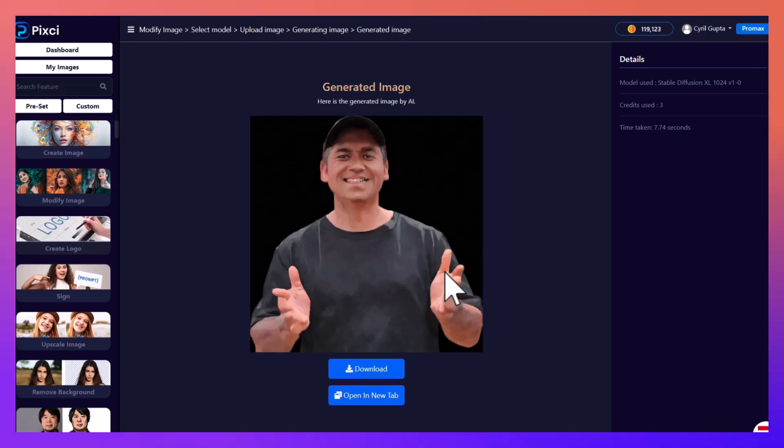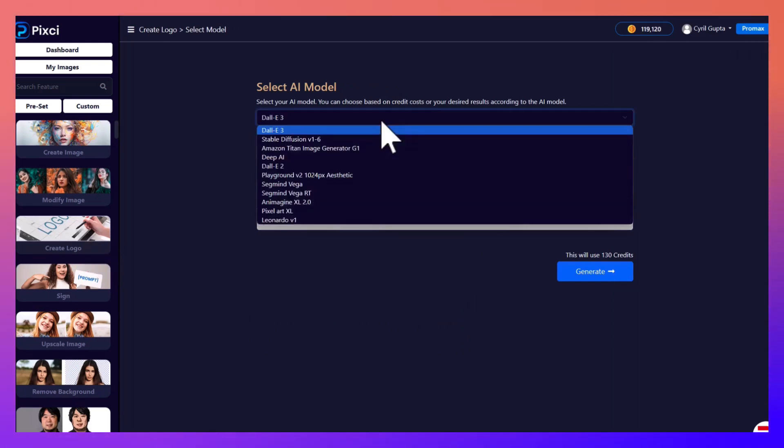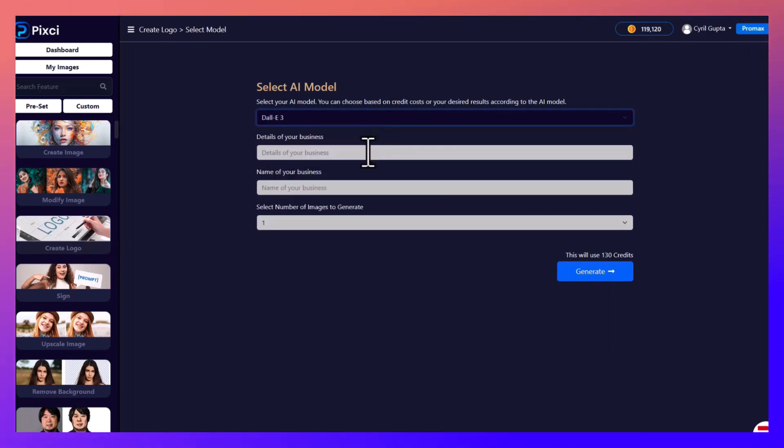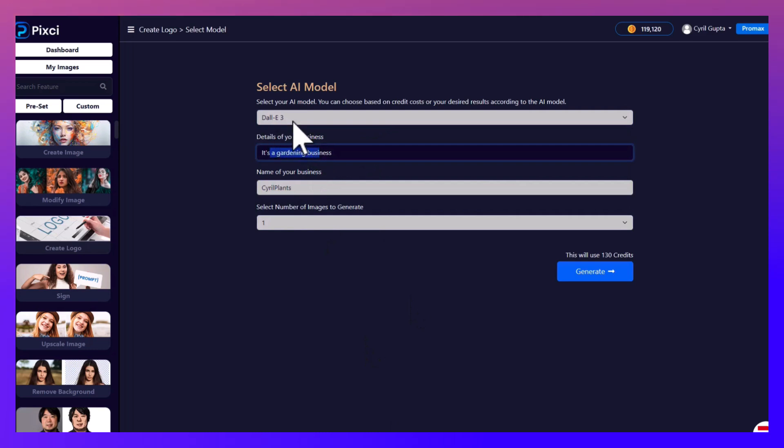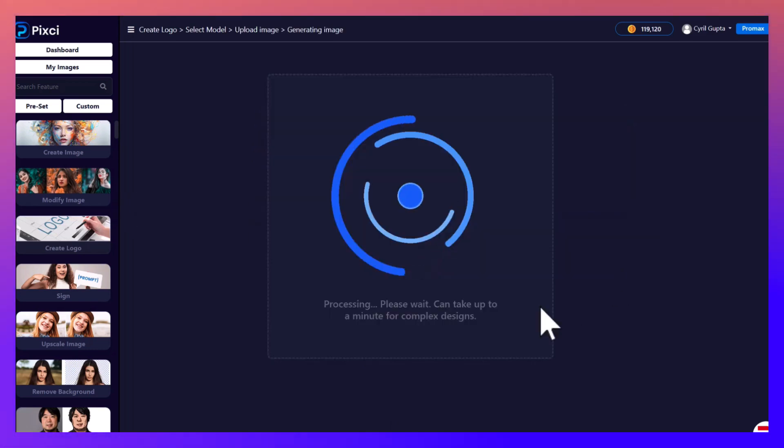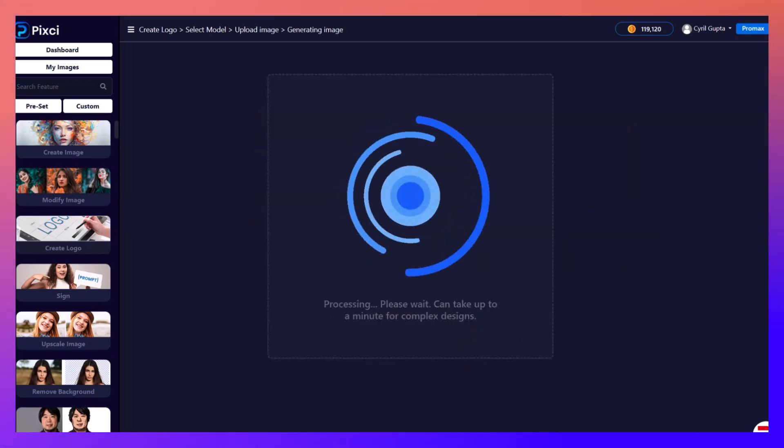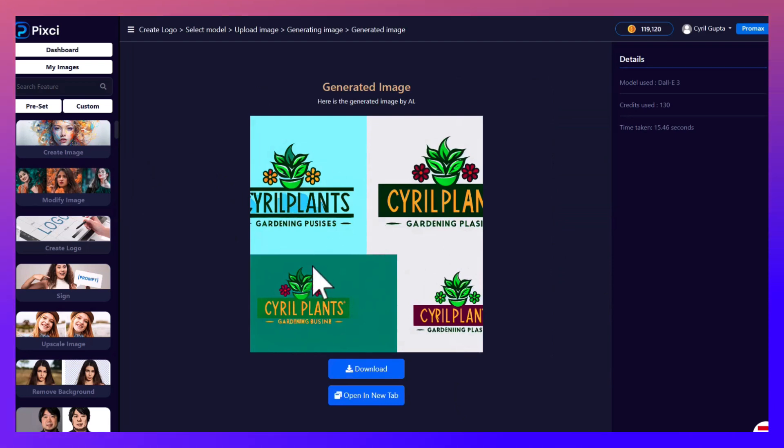That's what Pixie does for you. It gives you access to every single AI. For example, for creating logos, definitely some AIs are better than others. Let's try DALL-E 3. Very simple setup, it's a gardening business, I want a logo for it. Click on generate and you can see these logo options that Pixie has made for me using DALL-E 3.